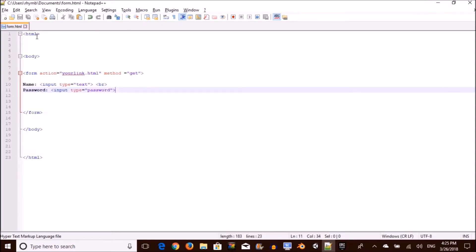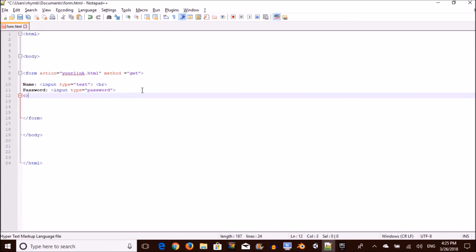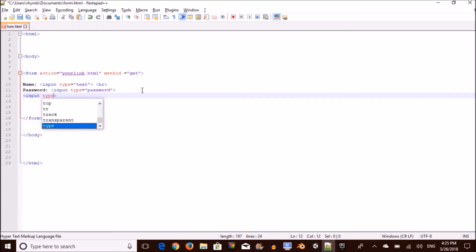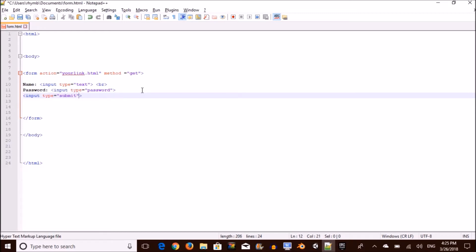Lastly, we want to add in the button that submits this whole form. So you want to type in input type equals to submit. This is kind of the same thing as done, whatever, but you want to equal it to submit. And then you want to set the value of this to done, submit, whatever you want. This is just the name of the button.